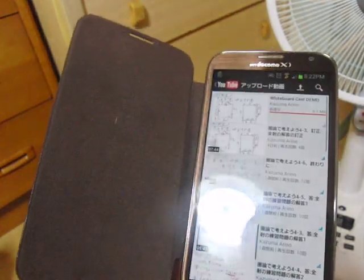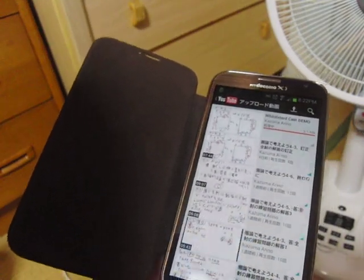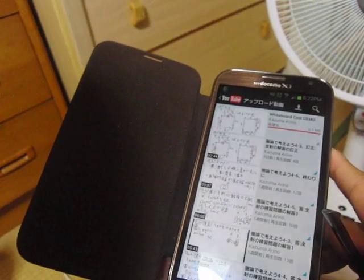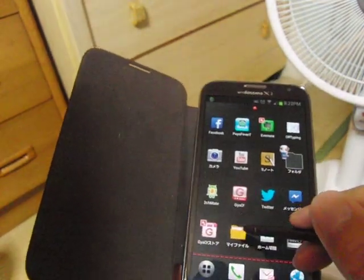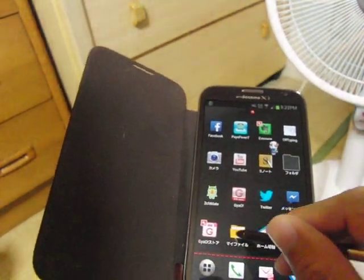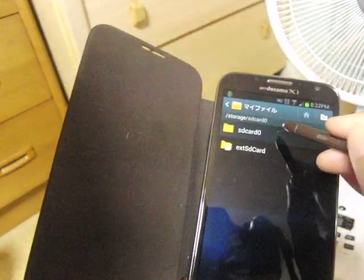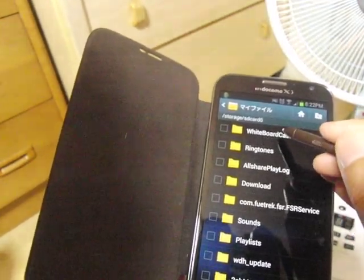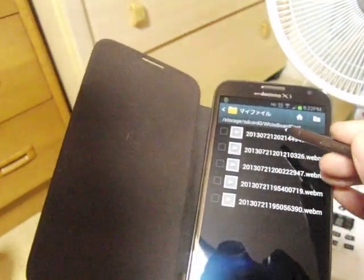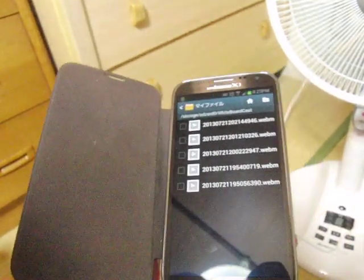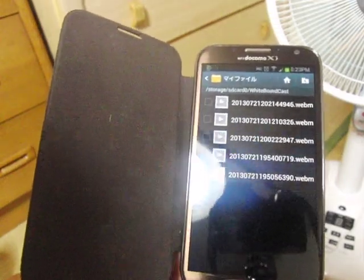Now you can post your video to YouTube like this. The result screencast is stored in your SD card in the WhiteboardCast folder. That's it. That's all for WhiteboardCast. Thank you for watching this video.